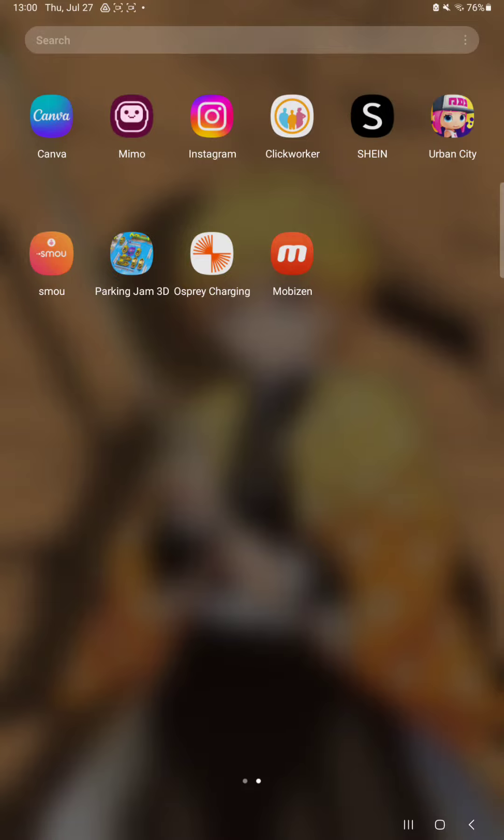So let's jump into it. First of all, open the application on your device. This will take a few minutes when the application is uploading.